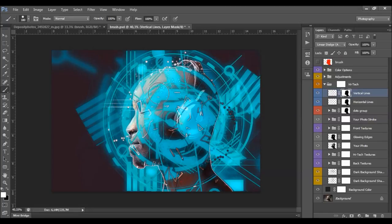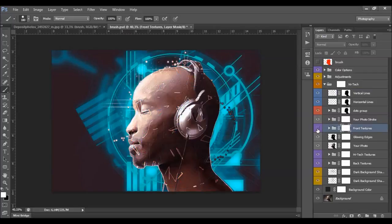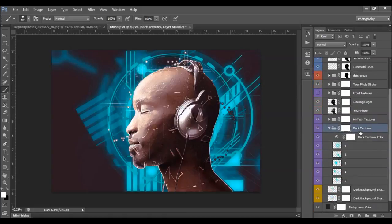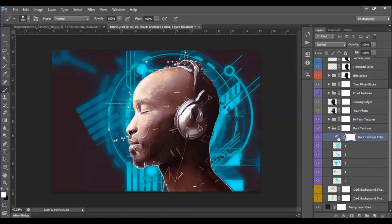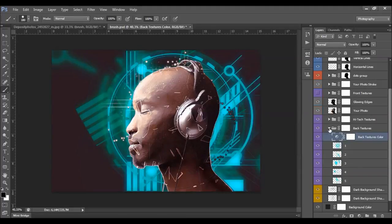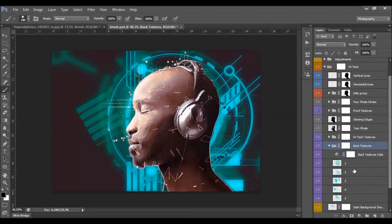For my taste, this looks a little too full of high-tech textures. You'll see the front textures, the back textures, and the high-tech textures in the middle. You can find the five textures you chose and the back textures color layer. This layer will change only the color of the back textures. If you want to remove some of the back textures, you can simply turn off that layer or select the layer mask of the back textures.